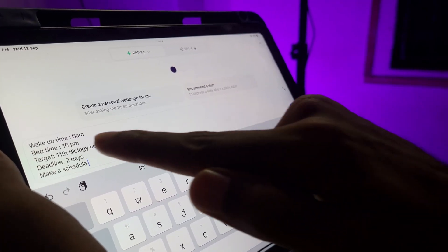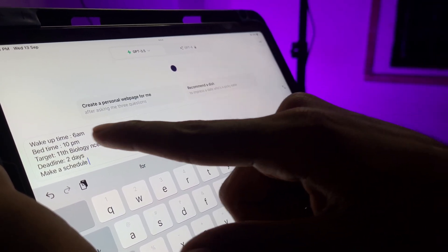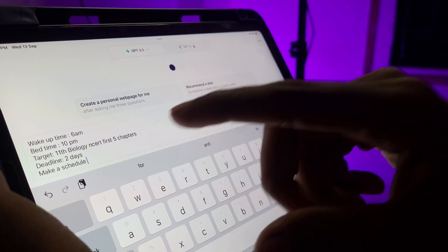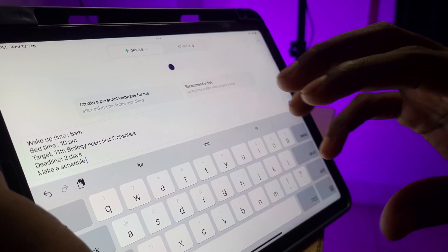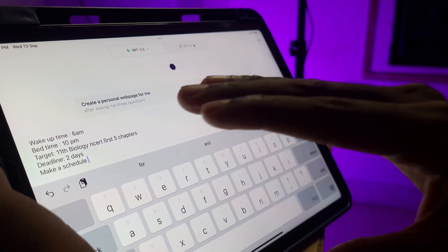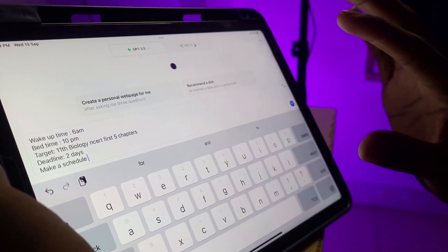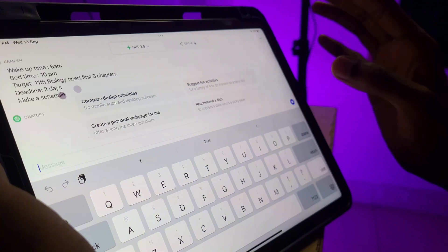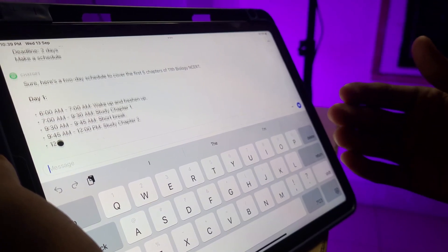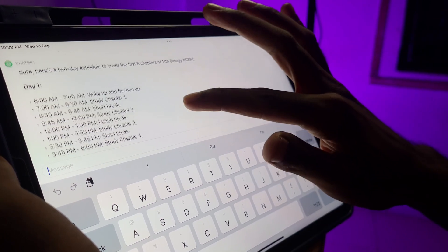You can specify details like wake-up time — whether you have 5 or 6 hours — wake-up time, bedtime. For example: we are targeting the first 5 chapters in the 11th NCERT, the deadline is 2 days. Type 'Make a schedule' and send it.